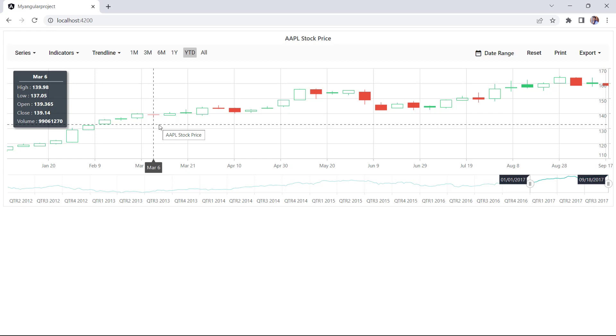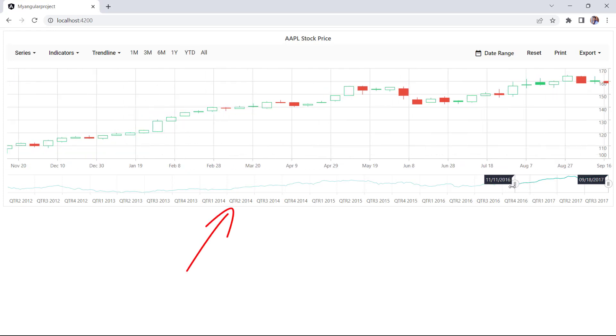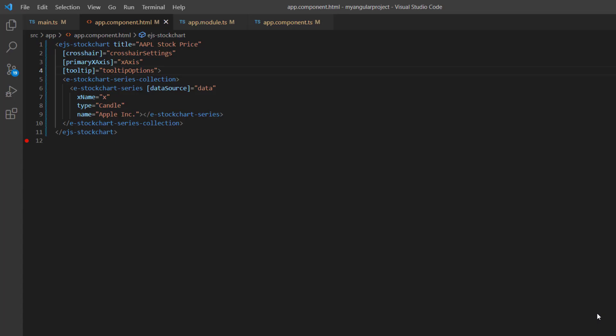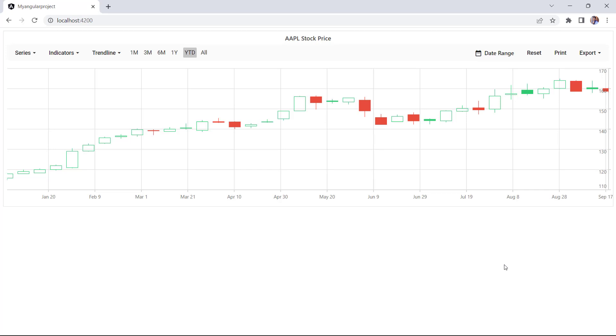By default, the range selector is enabled in stock chart, so that you can select a particular range of data points from a large collection of data. If you would like to hide this range selector, set the enableSelector property to false. See the chart now, the range selector is not shown.